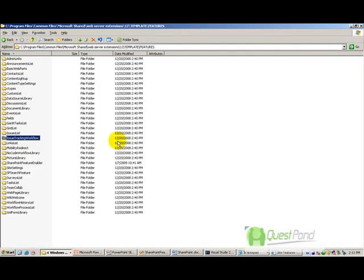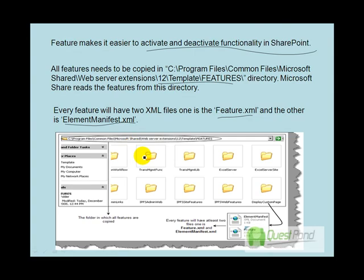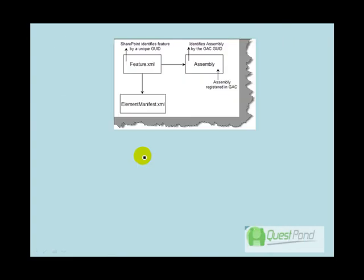If you go to any feature folder, for example the SharePoint feature enabler, you will see that there is an element manifest.xml and a feature.xml. These two files are essential. feature.xml basically identifies a feature and has a description about it, while element manifest.xml talks about how the feature will be implemented, where it will be displayed, and so on.